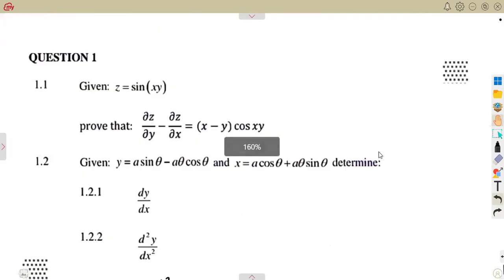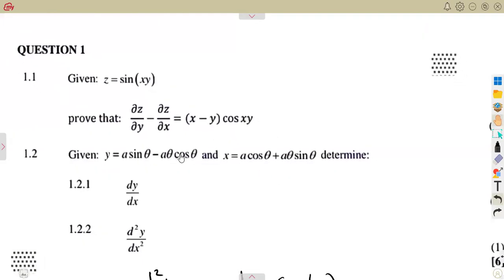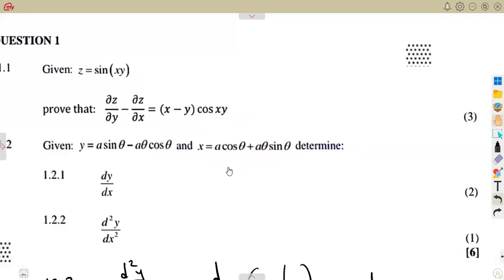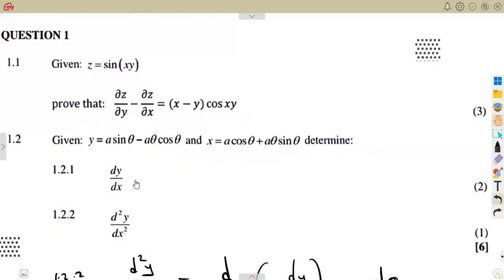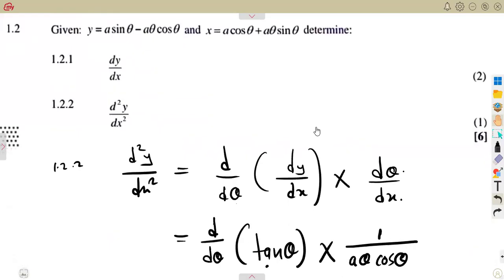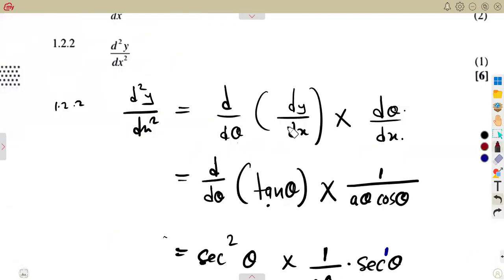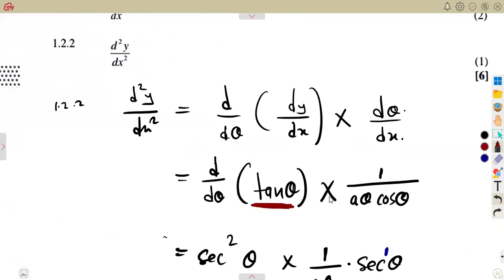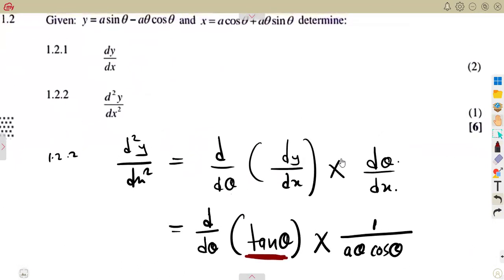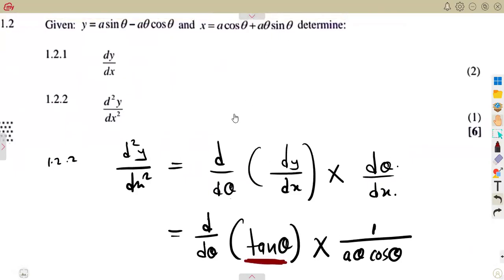Note that for parametric equations, the answer is in terms of θ, not x, even though we say 'with respect to x.' This applies to both the first and second derivatives. That's it for now — we'll revise more questions next time.